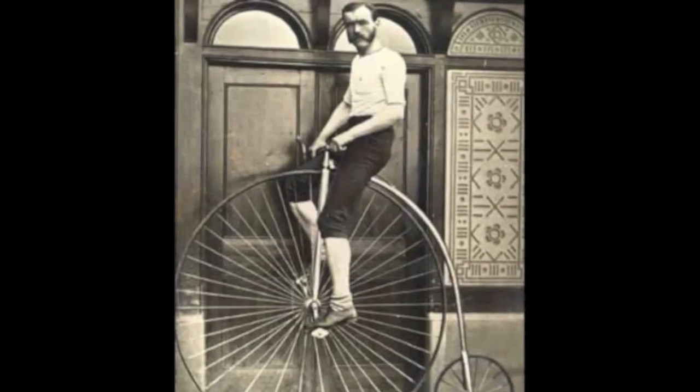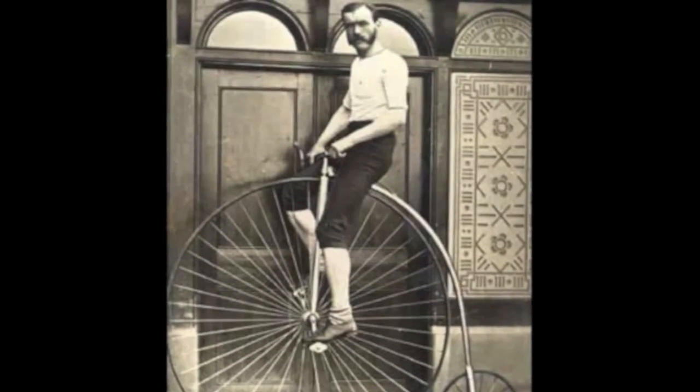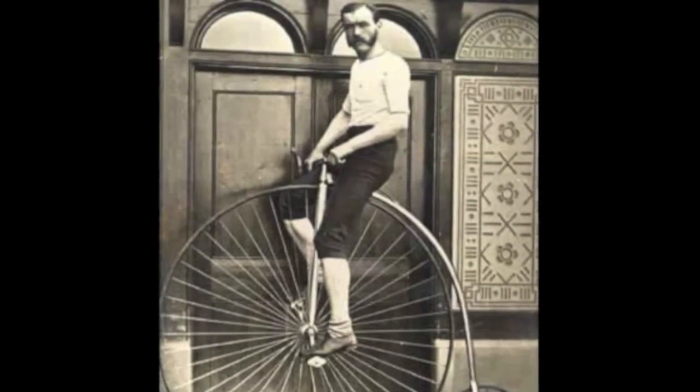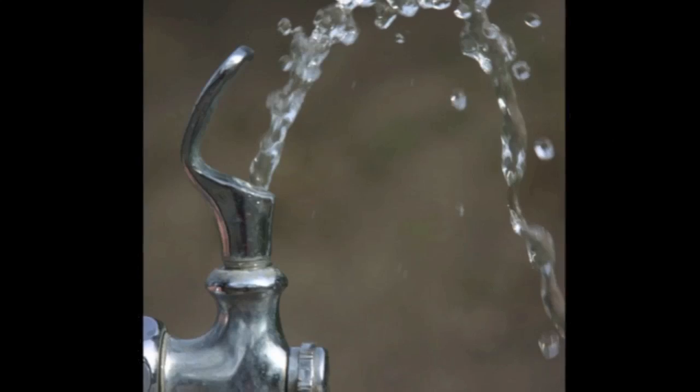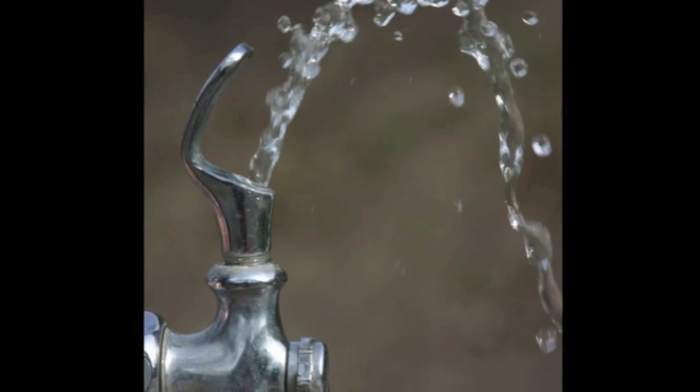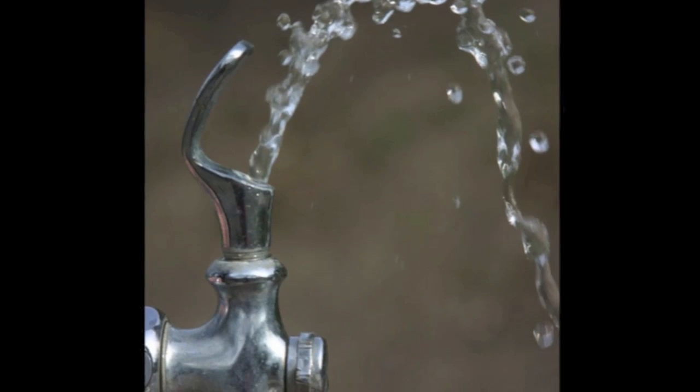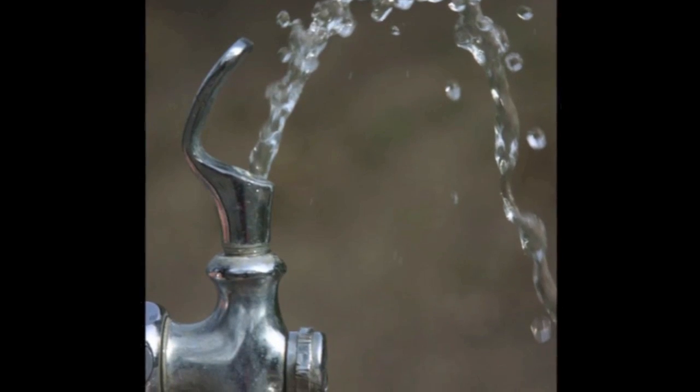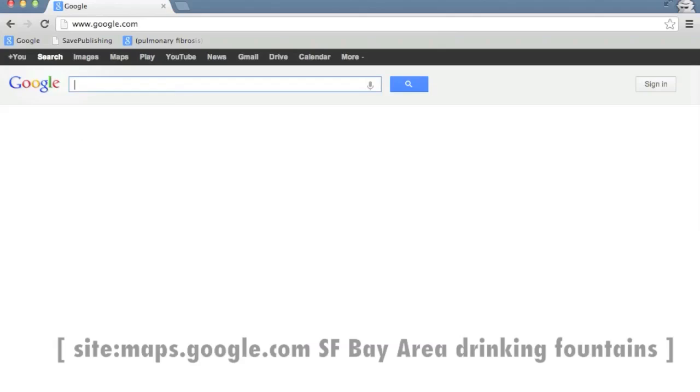Suppose you're going on a long bike ride today, but you'd like to know where all of the drinking fountains are on your ride. Normally, this isn't something that maps show.